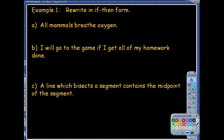Beginning with example one, notice that our directions are to write them in if-then form. Right now it's just a statement, but it's not written as a conditional statement. So I don't necessarily have a clear-cut hypothesis and conclusion given to me already, so we want to go ahead and take a look at this and see if we can turn these into a conditional statement.